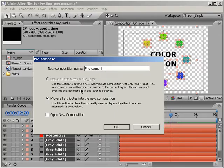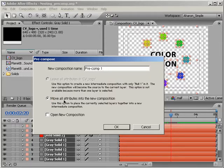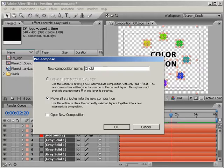I'm willing to bet that the majority of the time that you pre-compose, you'll be choosing the Move All Attributes option. Also, within this dialog, you have the ability to name the new pre-composition up here, as well as the option for having After Effects open the new composition.